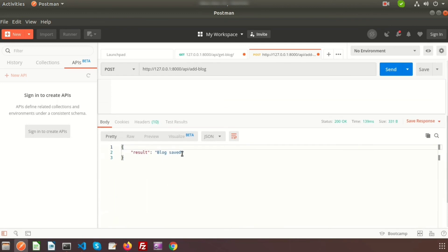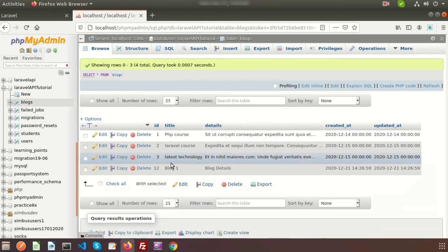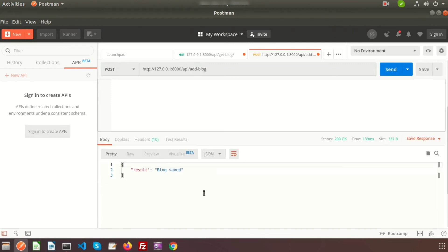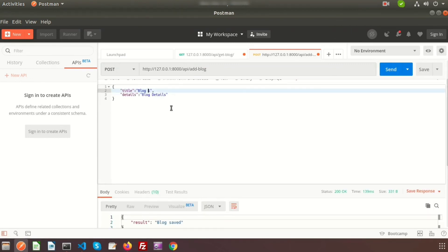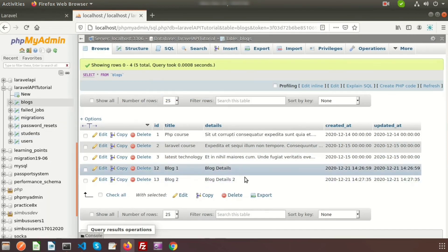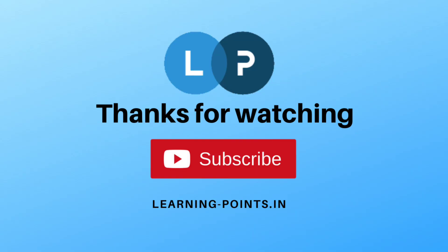Go to Postman and click Send. You can see the response 'Blog Saved'. Go to the database and click Browse — you can see 'Blog One' and its details, which were sent from Postman. Now add another request with title 'Blog Two' and details 'Blog Details Two', click Send, then refresh the database to see both records. That's all about API POST requests in Laravel 8. Next we will learn about the PUT request — please like and subscribe. Thanks for watching, bye!